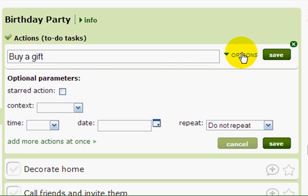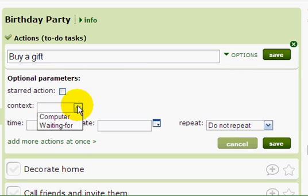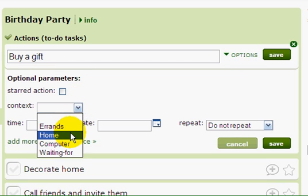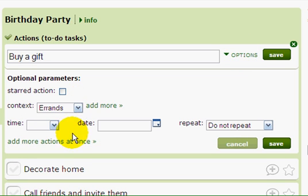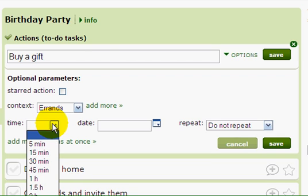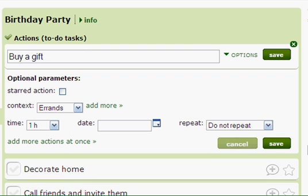I'll click on options. I can choose a context — I'll choose the context "Errand." Context is a place or a tool where I can get this done. Errand means on the go. And I need one hour to get it done. Let's save the task.